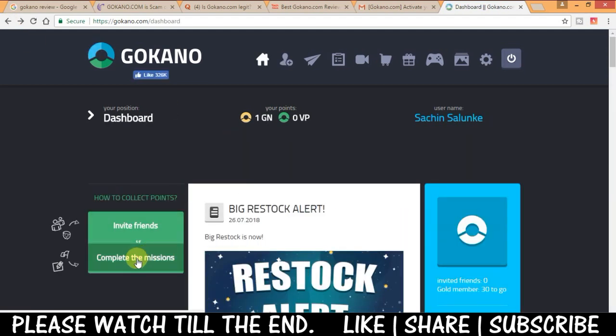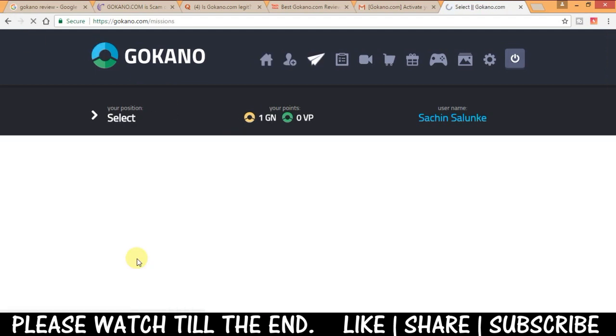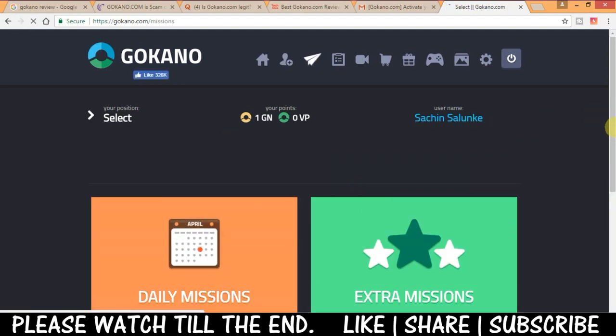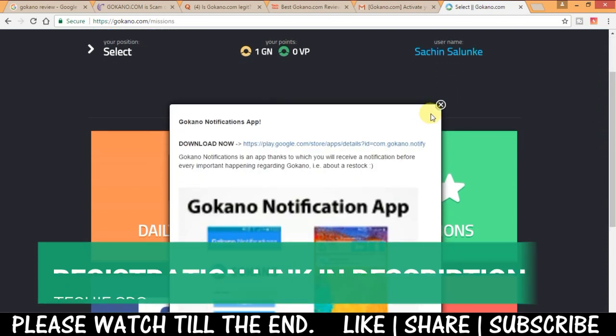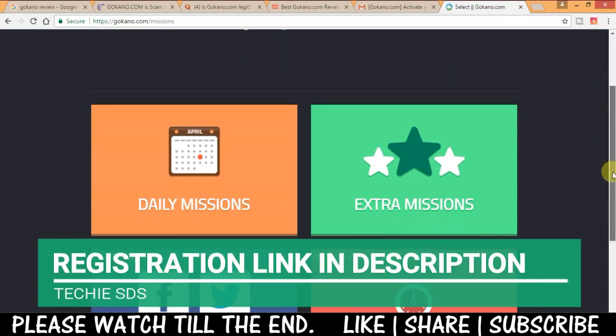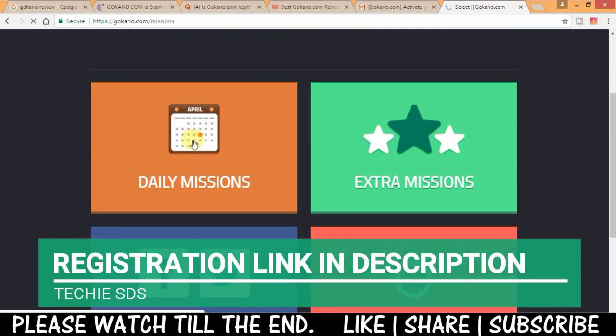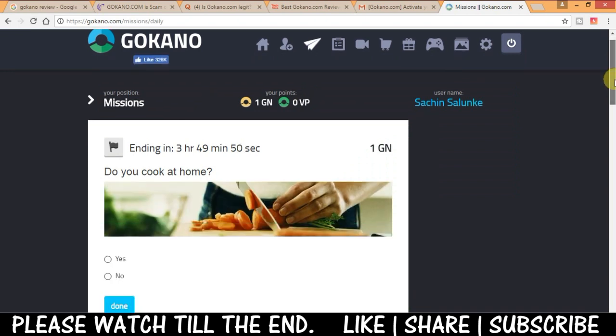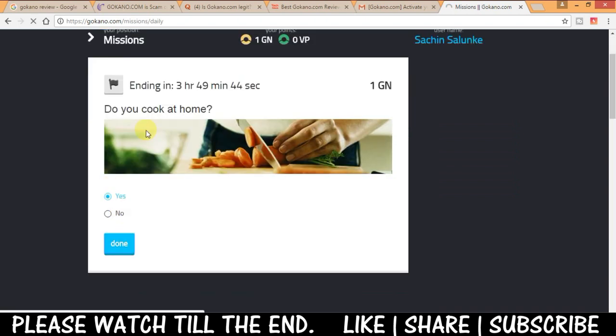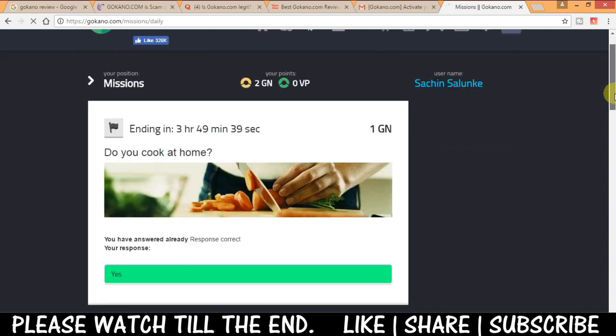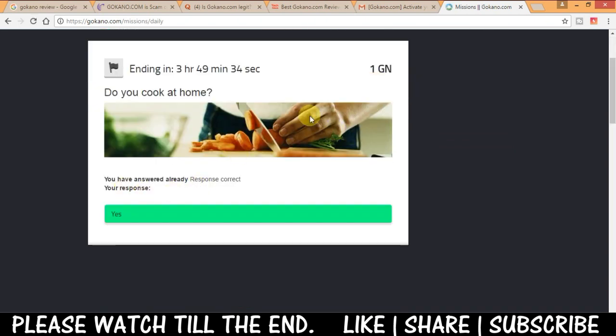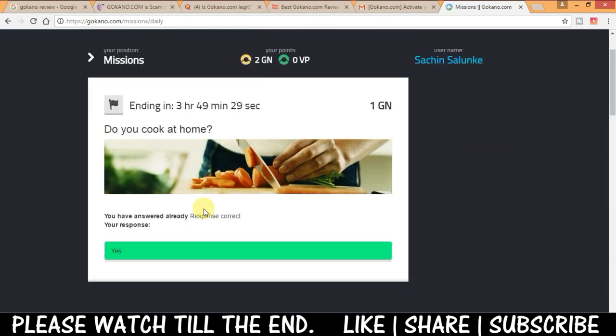Next you can earn by completing missions here. Sounds exciting but let me tell you it's just some simple tasks which you can perform easily within seconds. First one is daily missions. That's just answering a question daily.